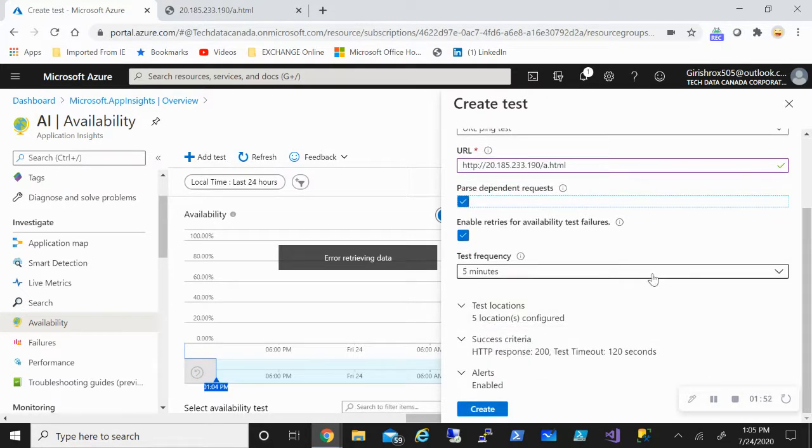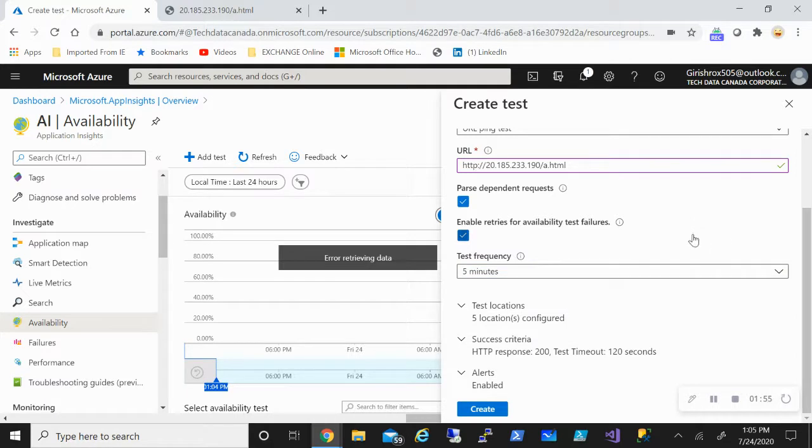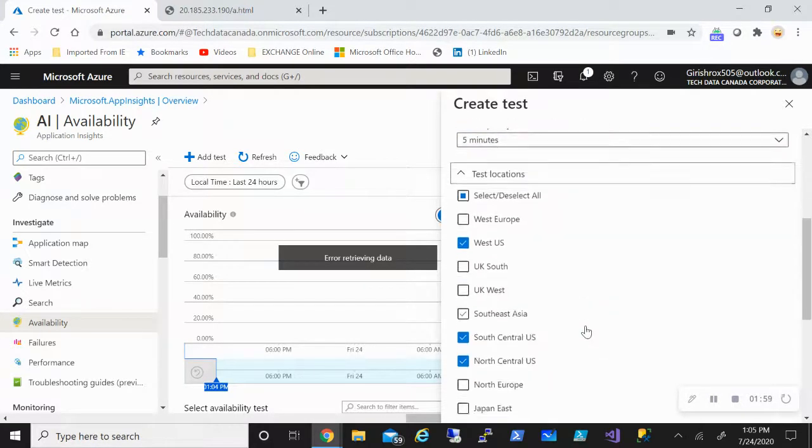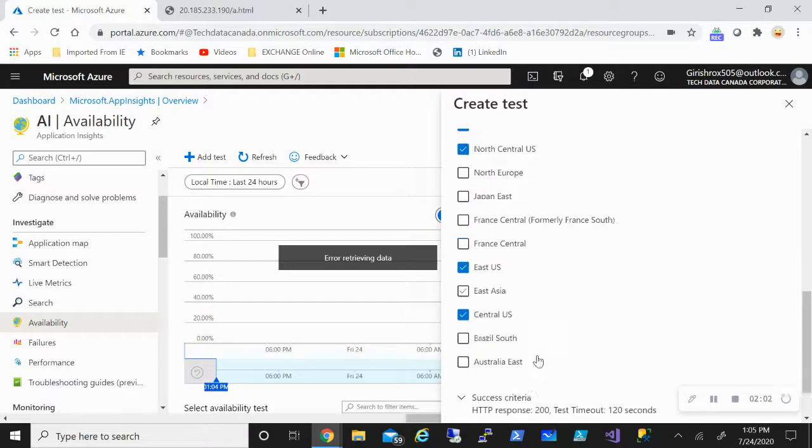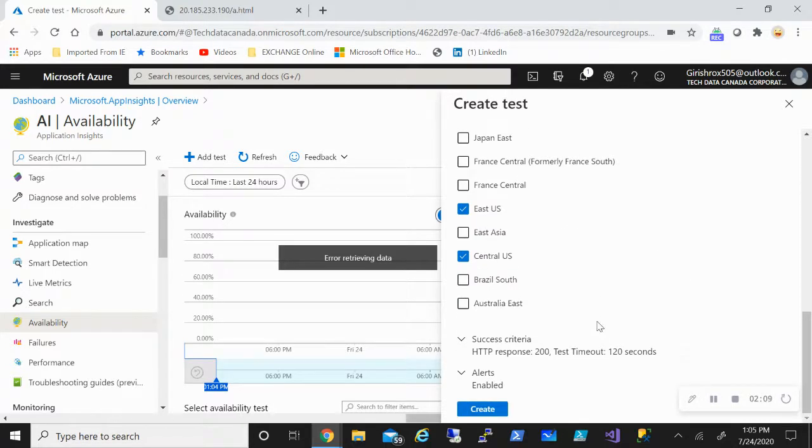For the test location, it is using five locations by default: US Central, Northeast, and Central. But if you want, you can have multiple locations from which the servers will be sending requests. I will leave that to the default.